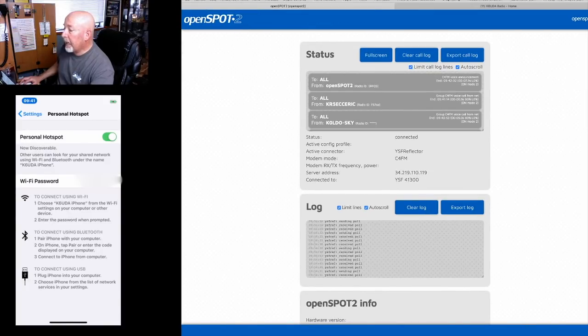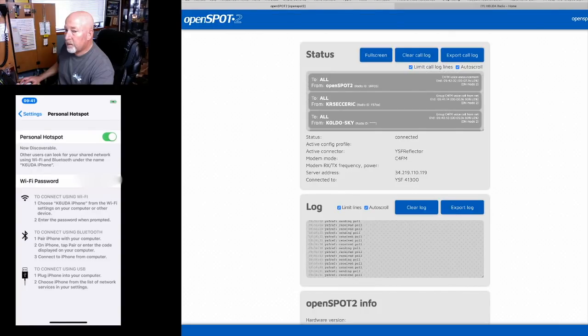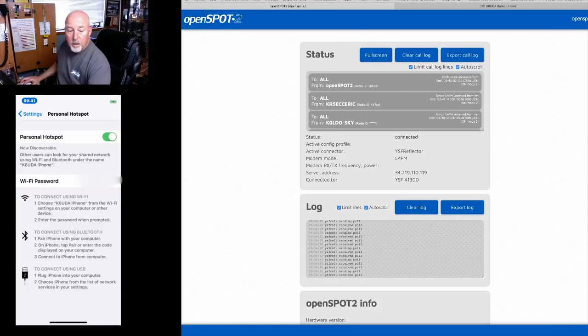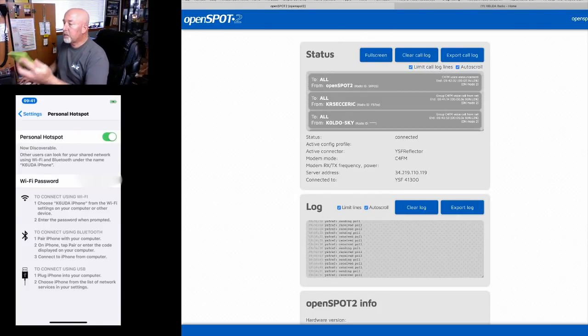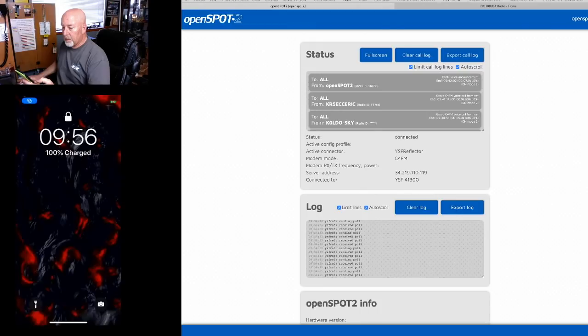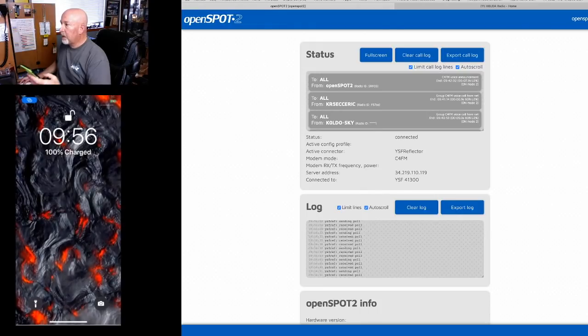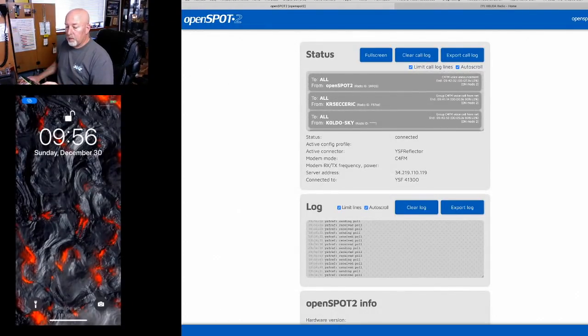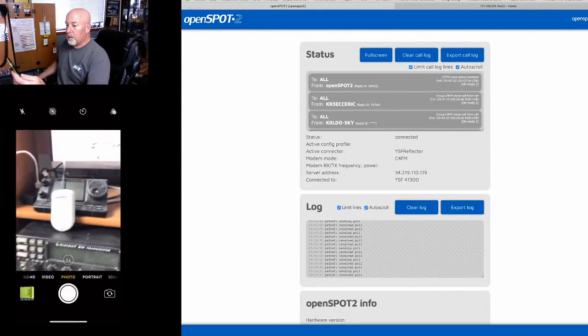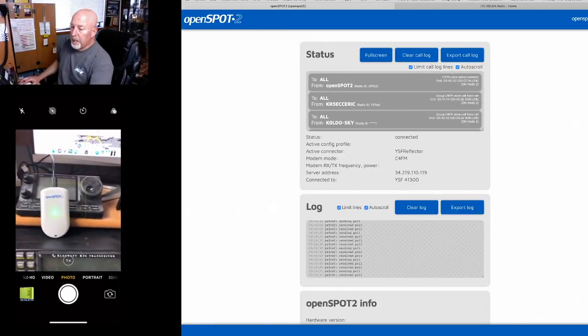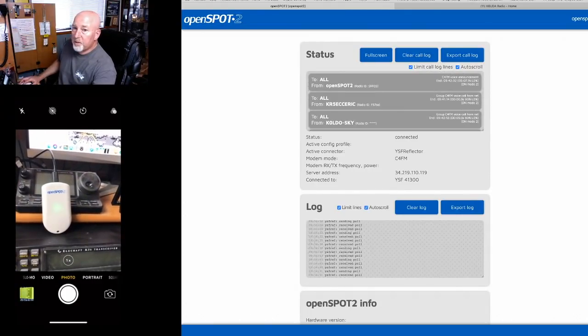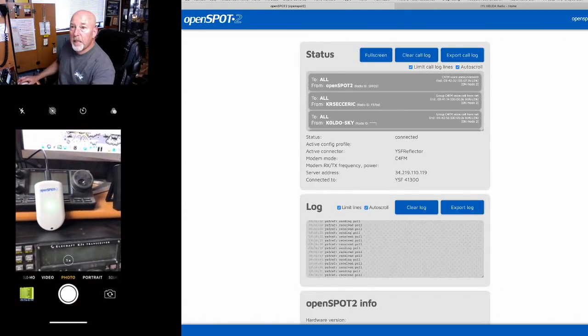And the Wi-Fi is disconnected. But let's give it a minute here. It's going to come back up because we're on the hotspot access page here. OpenSPOT connected to YSF reflector 41300. Okay, so we are back connected from the phone here. The openSPOT is connected up to there.